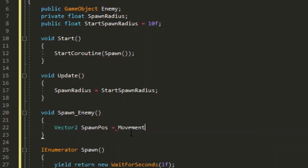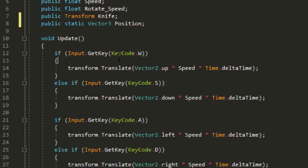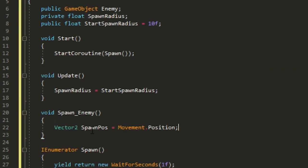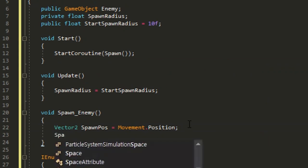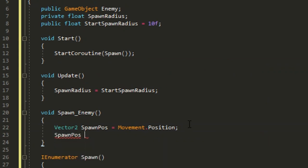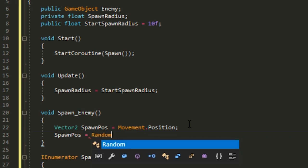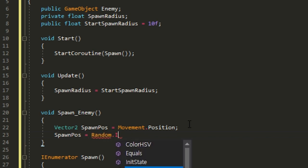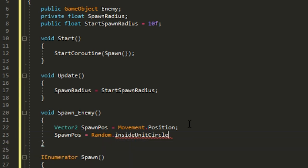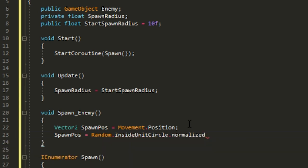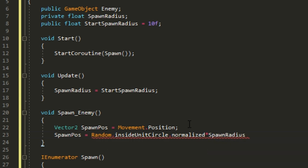Spawn position equals movement.position plus random.insideUnitCircle.normalized times spawn radius. It'll choose a random position inside the spawn radius.